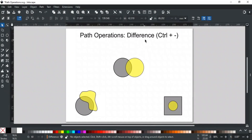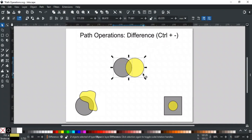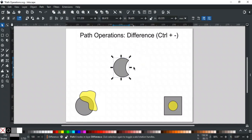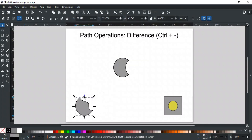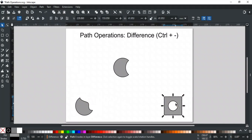Next is Difference, and its shortcut key is Ctrl+Dash. Difference works on two paths at a time. It subtracts the top path from the bottom path. Here, the yellow path is on top, so it will subtract itself from the bottom shape. If the top path is inside the bottom path, applying Difference will create a hole in the bottom path.